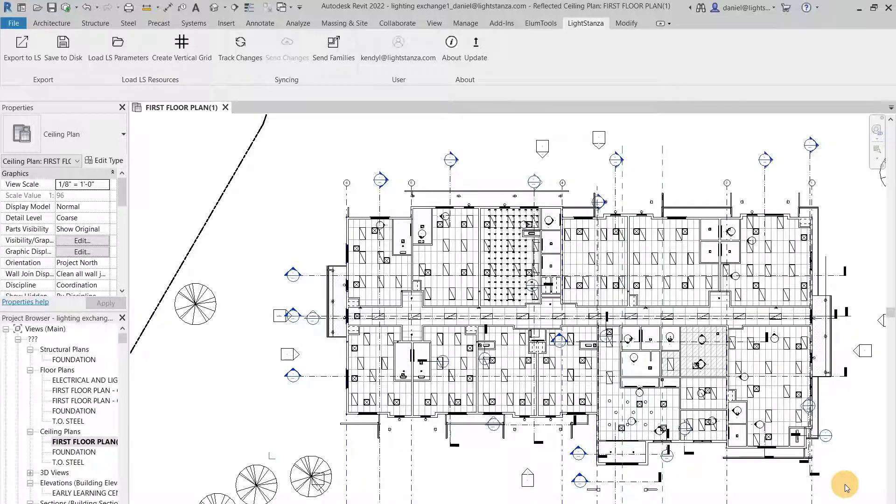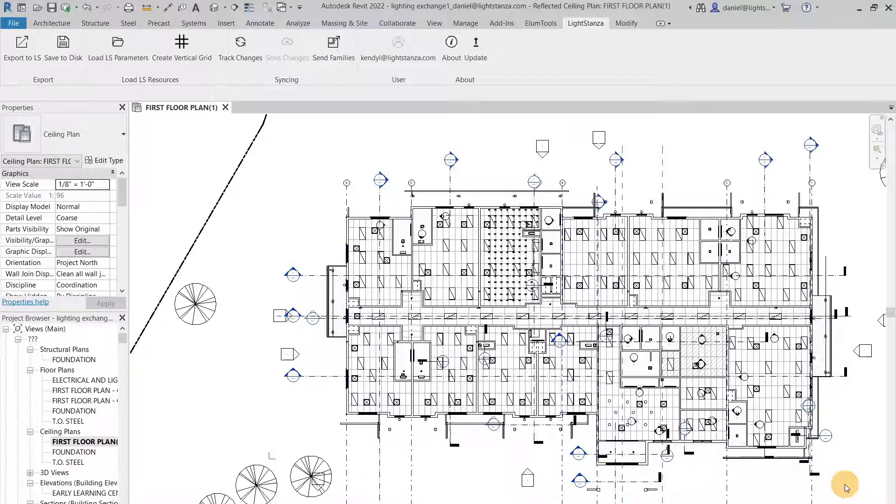When exporting a Revit model into Light Stanza, the reflectances for the ceiling, walls, and floors automatically go to 80-50-20 for those families. For all other families, they will stay at the specified reflectances.